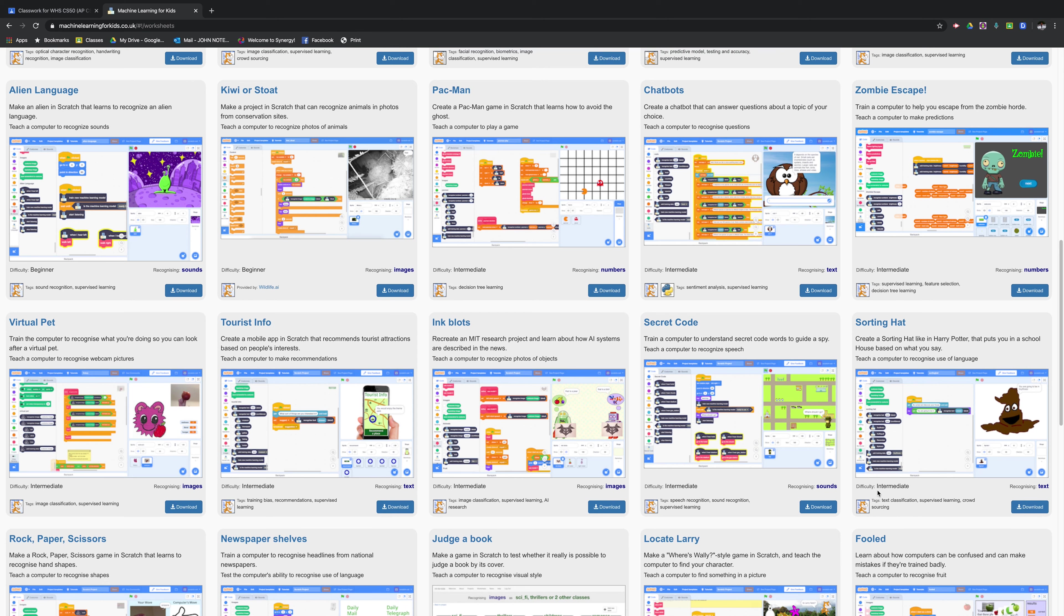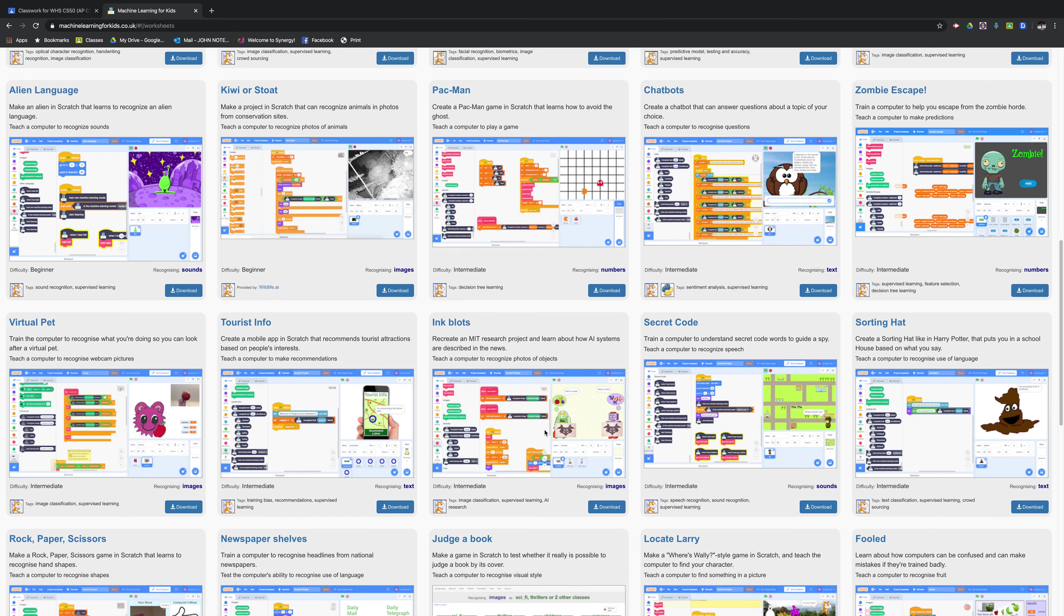I started my AP computer science principles students out with an intermediate activity. And then I let them explore some of the other activities on here. Once they became comfortable with machine learning, I opened this up to them. And now I have students working on their AP computer science principles create task using machine learning.